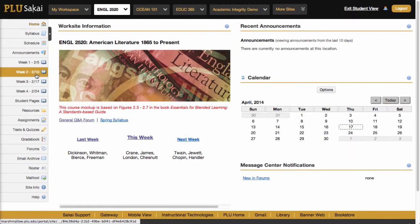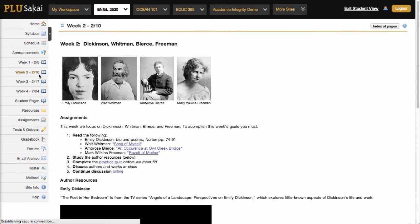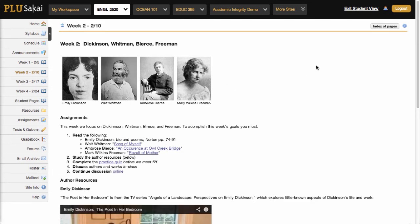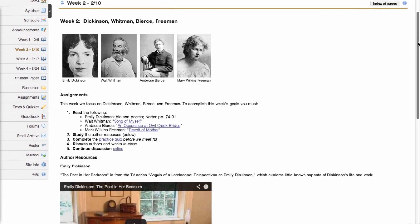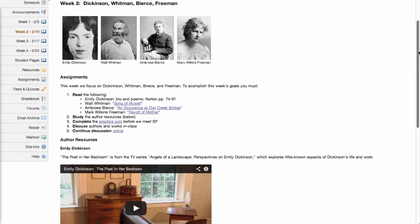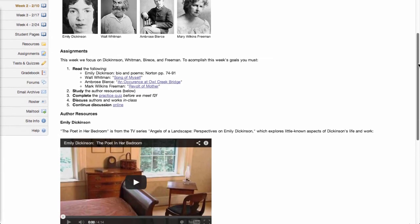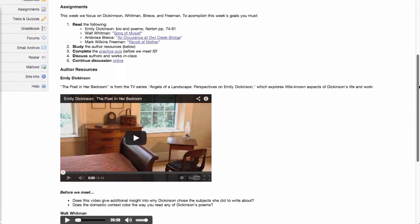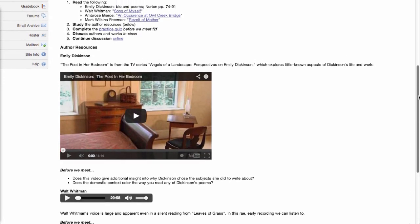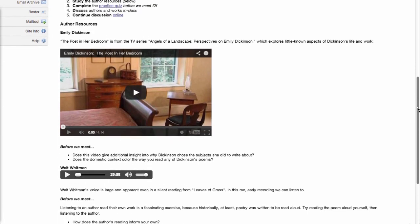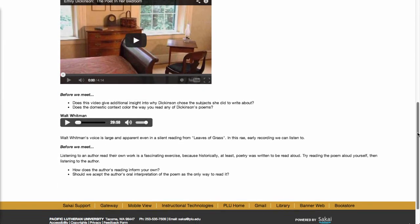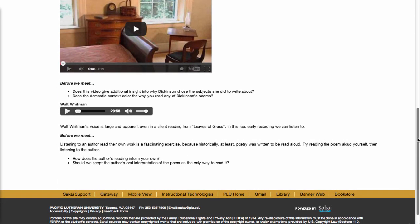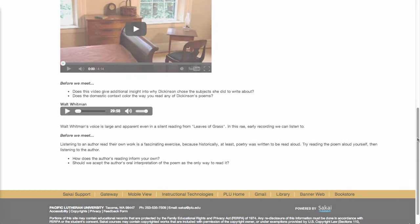This next course is an example of a flipped course where students engage with the content out of class and use the class time for interactive discussions. This page contains links to readings, author resources with images, a video, an audio clip, and links to an online discussion forum and a quiz.